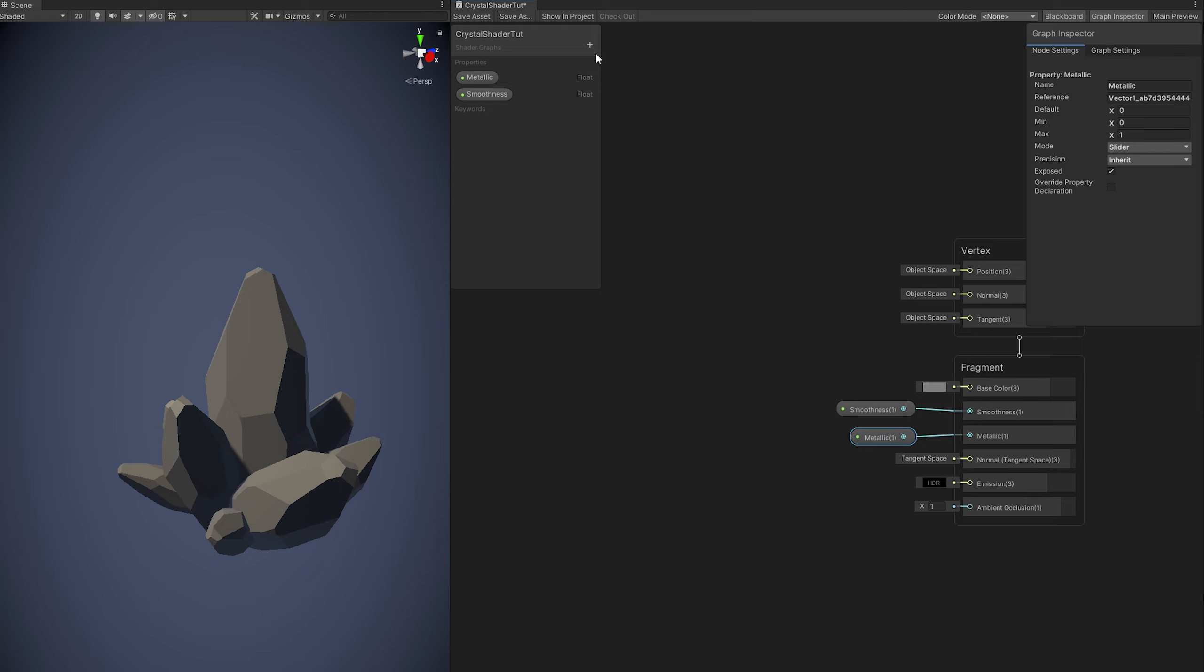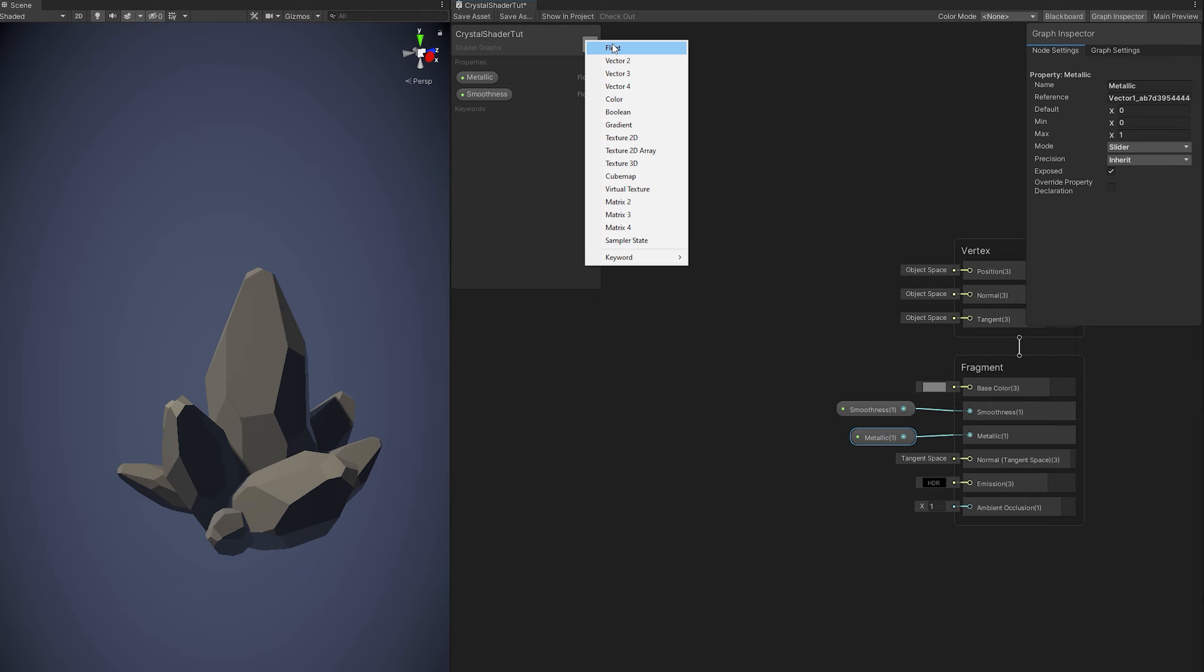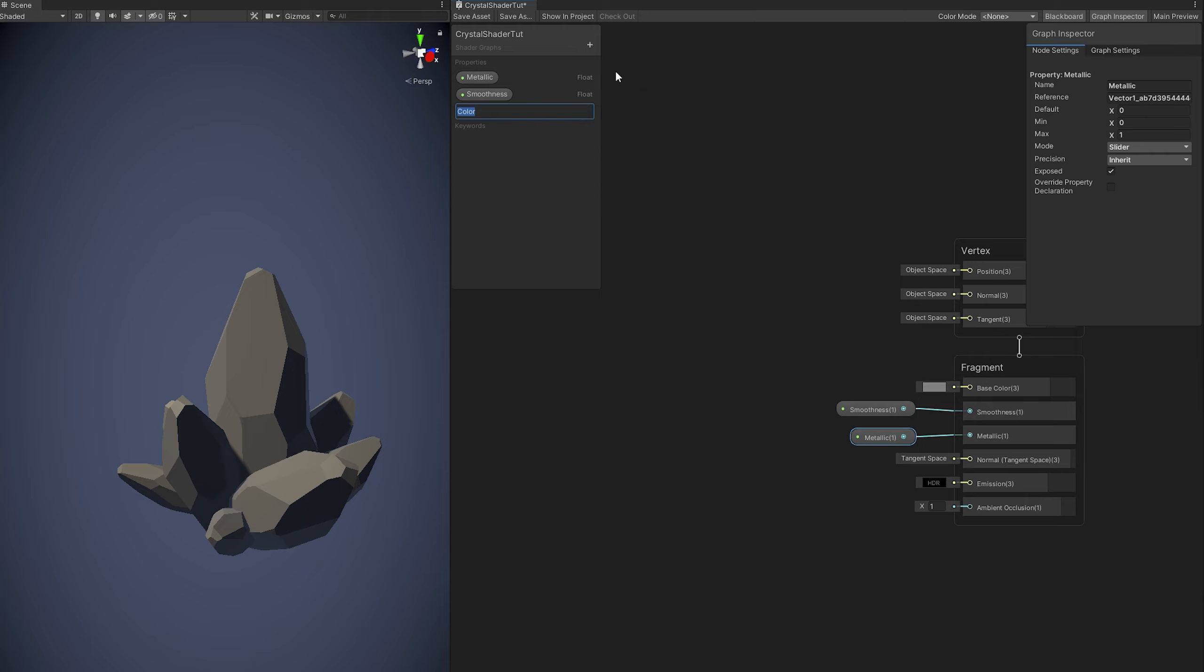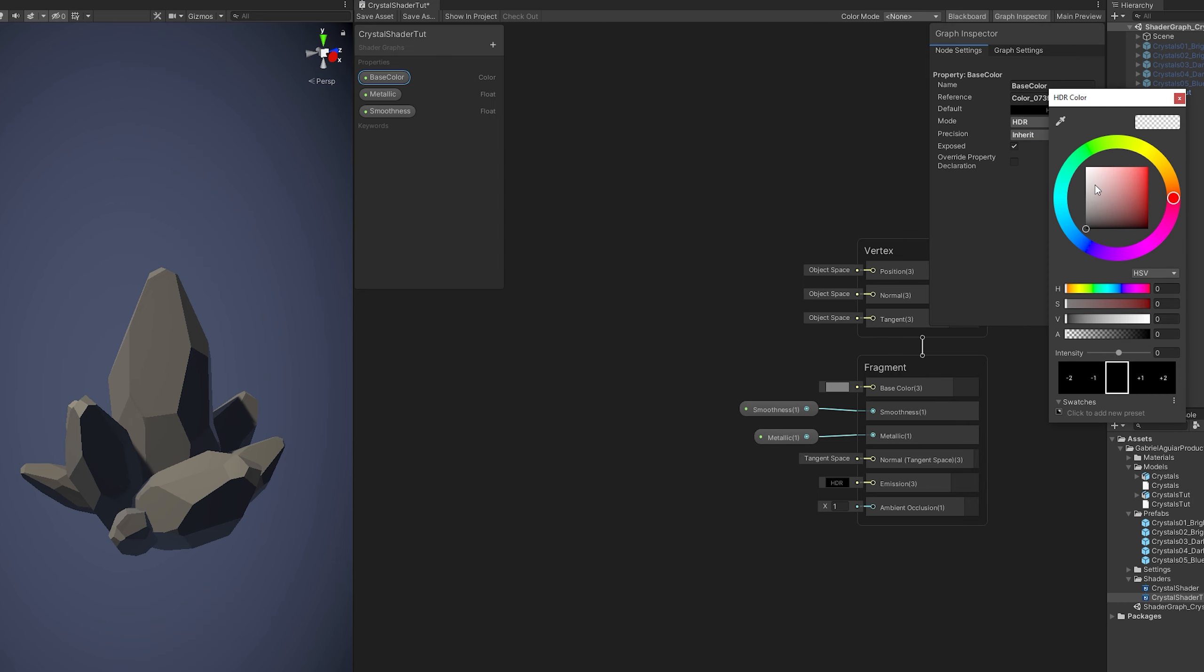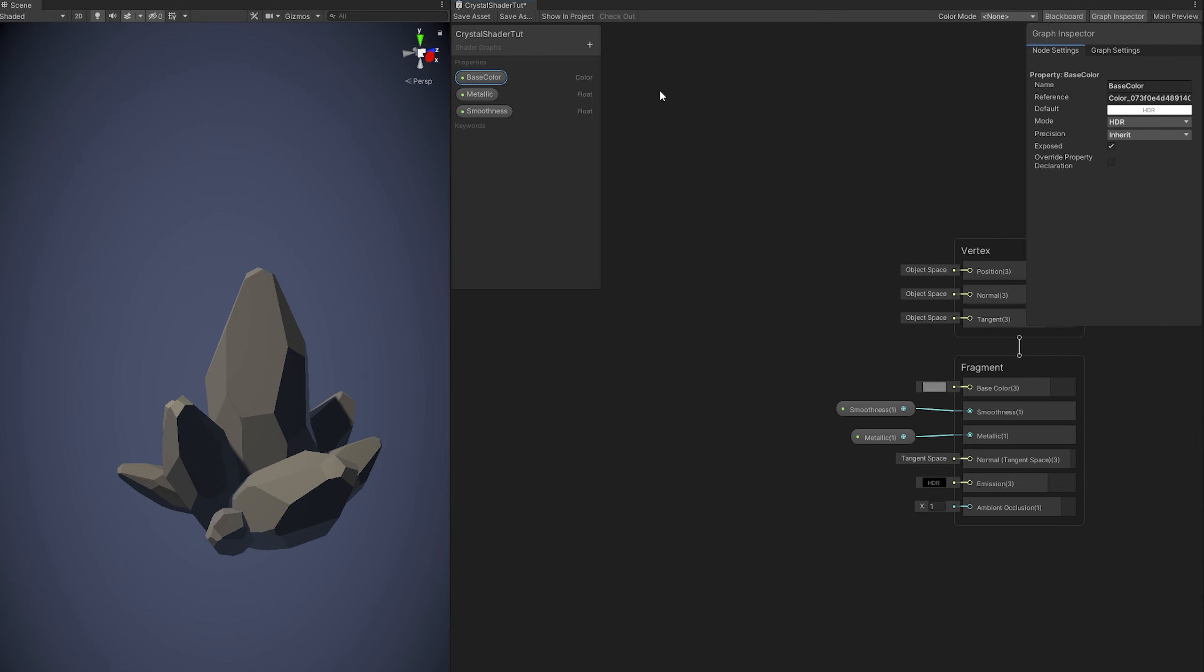And then we are going to need a color, a base color for the crystals. You can push it up here, make sure it's in HDR and white with alpha at 100. And then you can connect it to the base color.